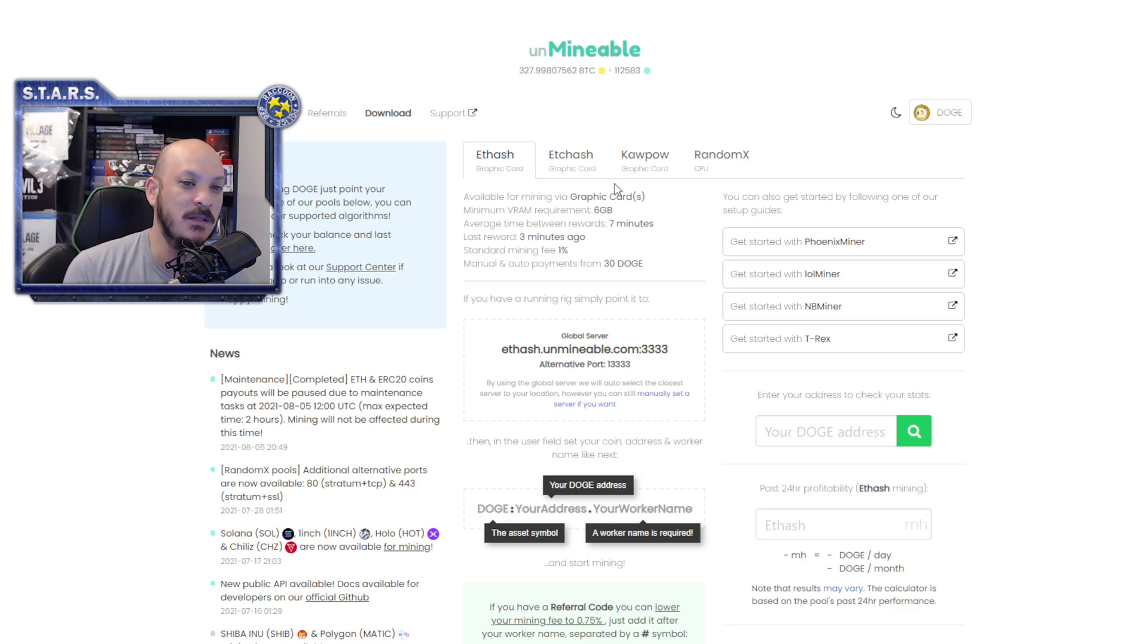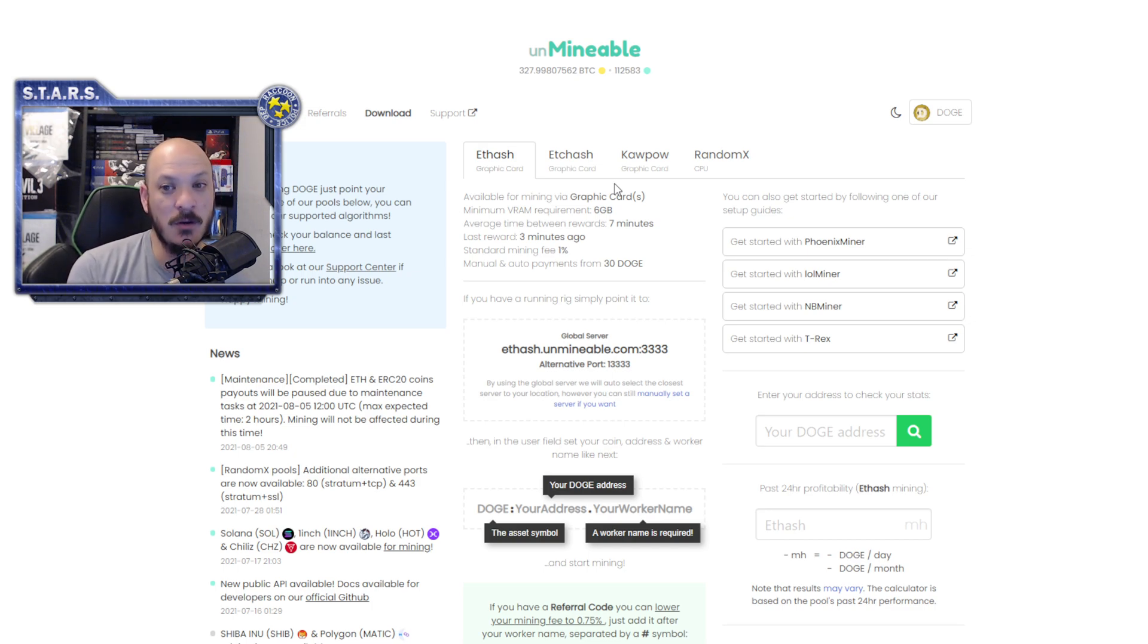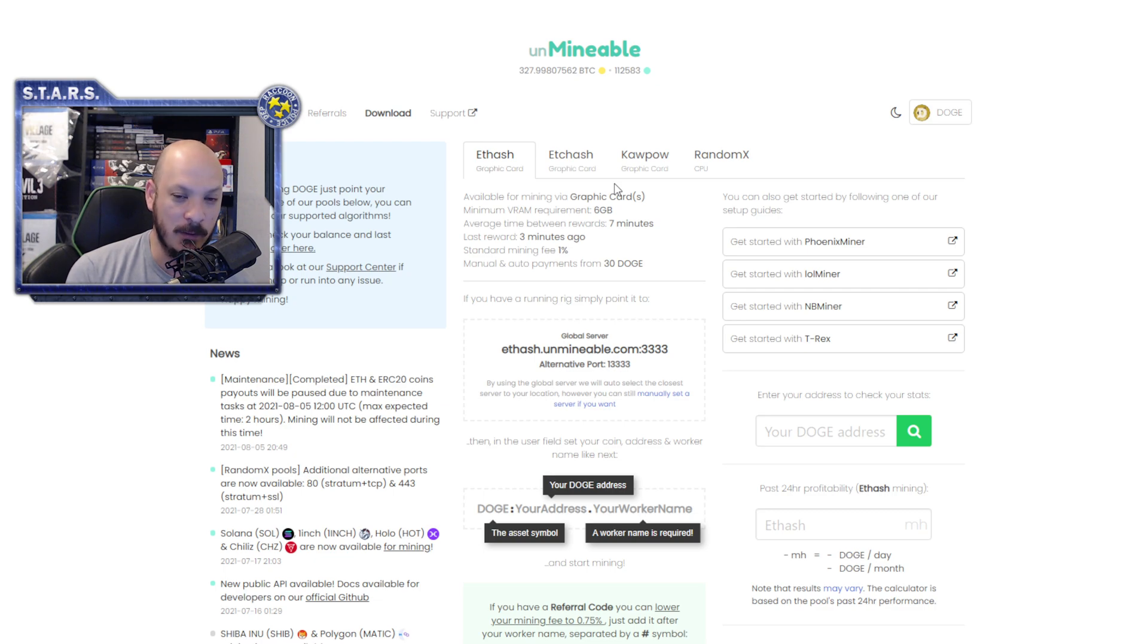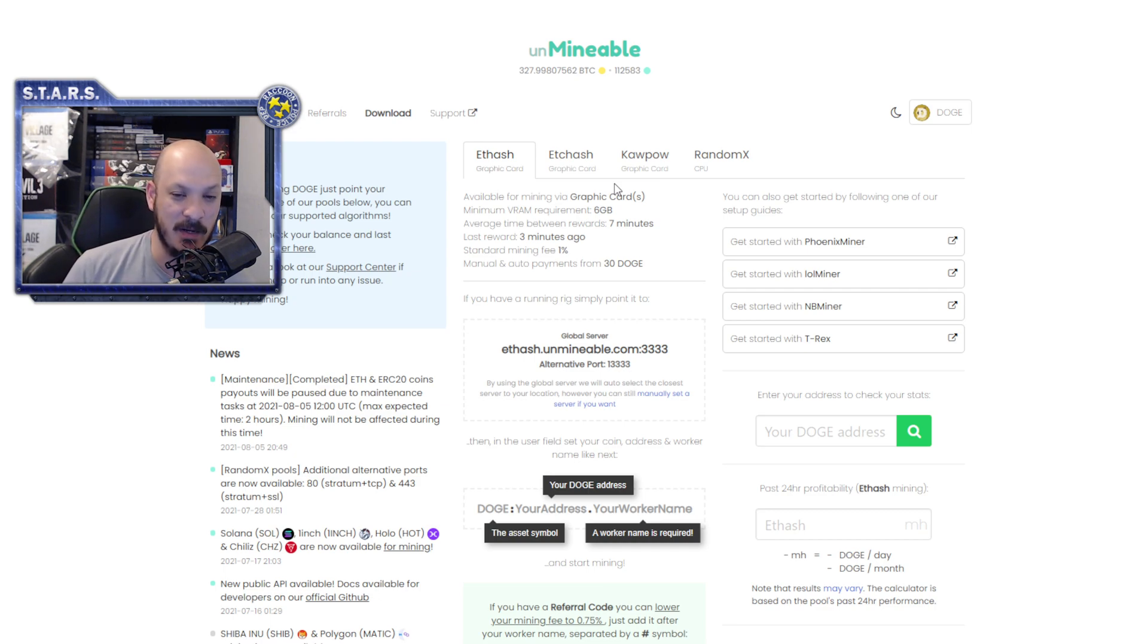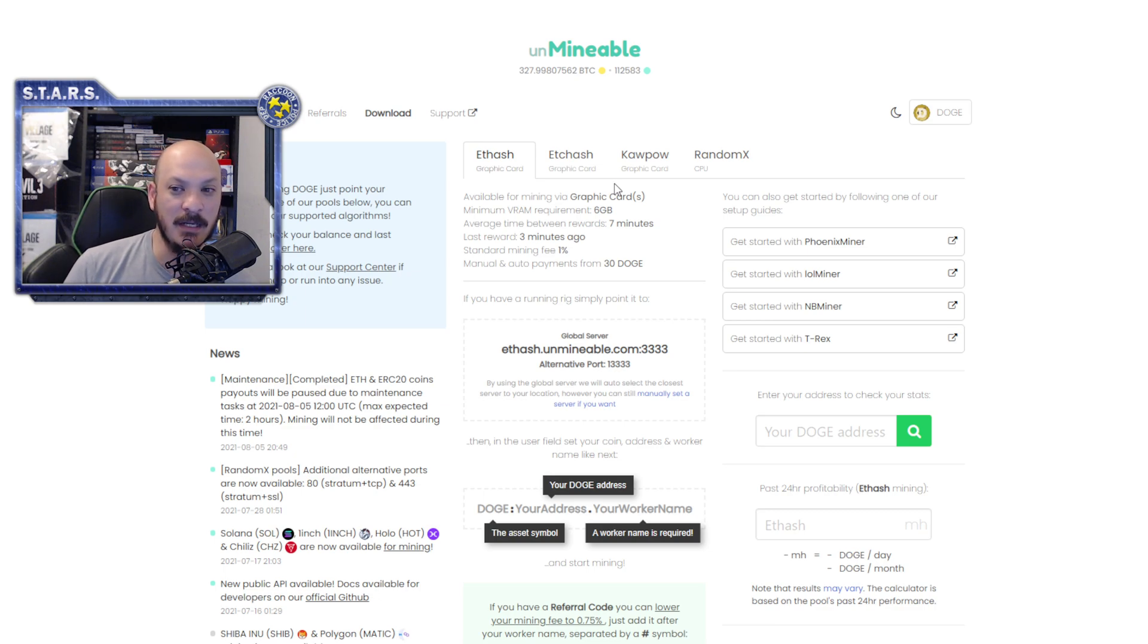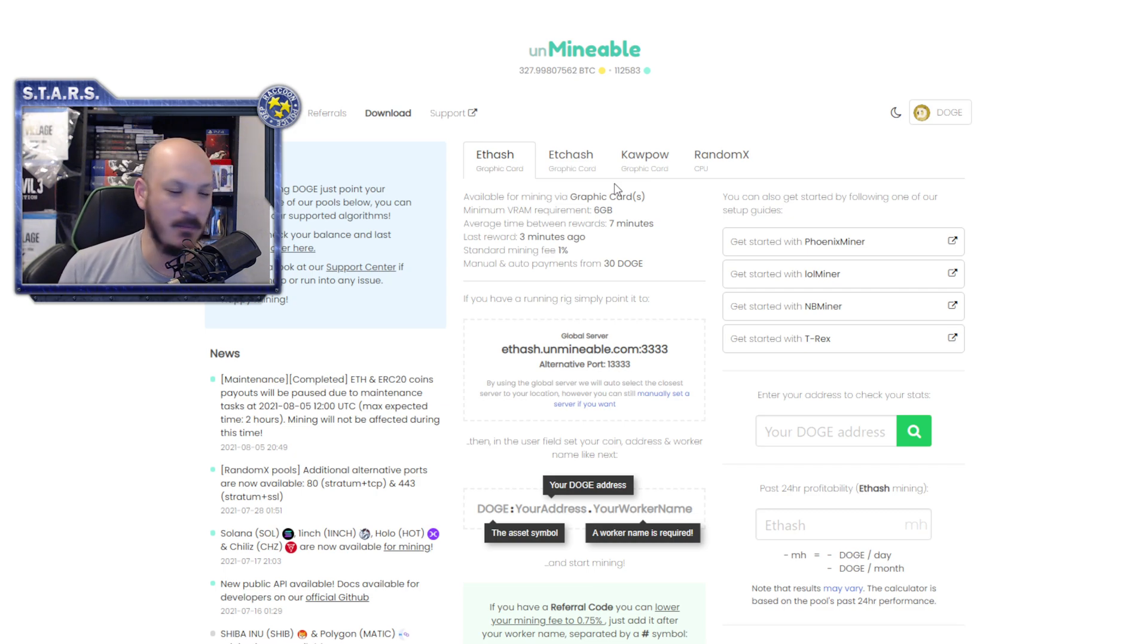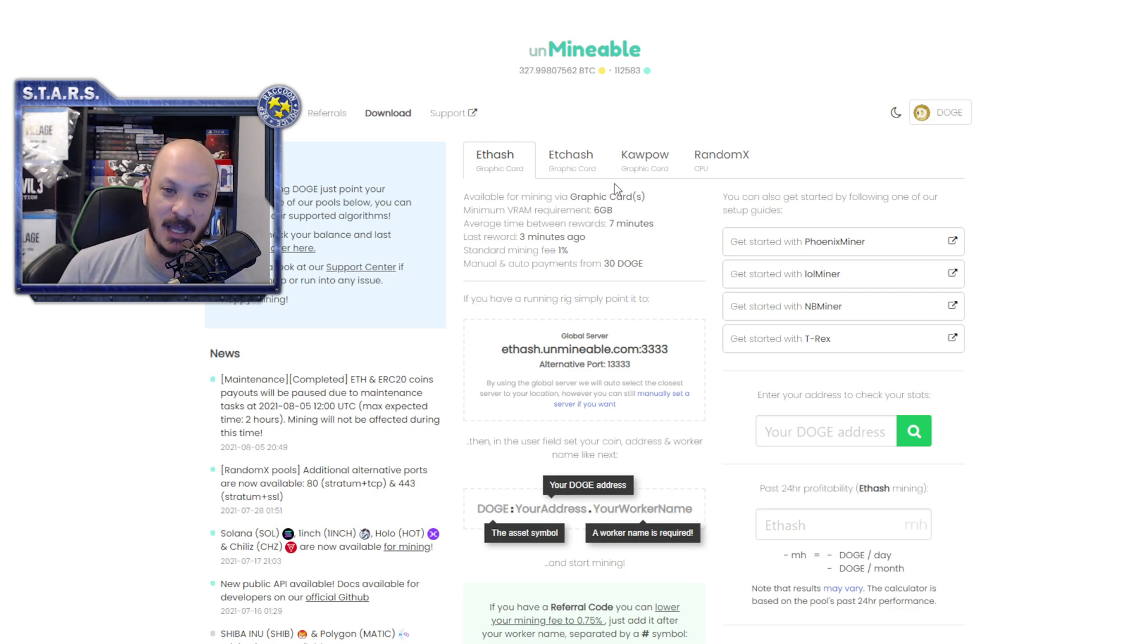So if you want to get paid in Doge, you can get paid in Doge. That doesn't mean you're mining Doge. That means you're getting paid in Doge. Doge cannot be mined directly. Doge is a byproduct of mining Litecoin, which you can't mine Litecoin with GPUs. Litecoin is mined with ASIC miners using algorithms that are specific to ASIC miners. You mine Litecoin and get paid in Litecoin and Doge. That's how you mine Doge. You can't mine it directly. Mining it through Unmineable is not a direct mining to Doge.